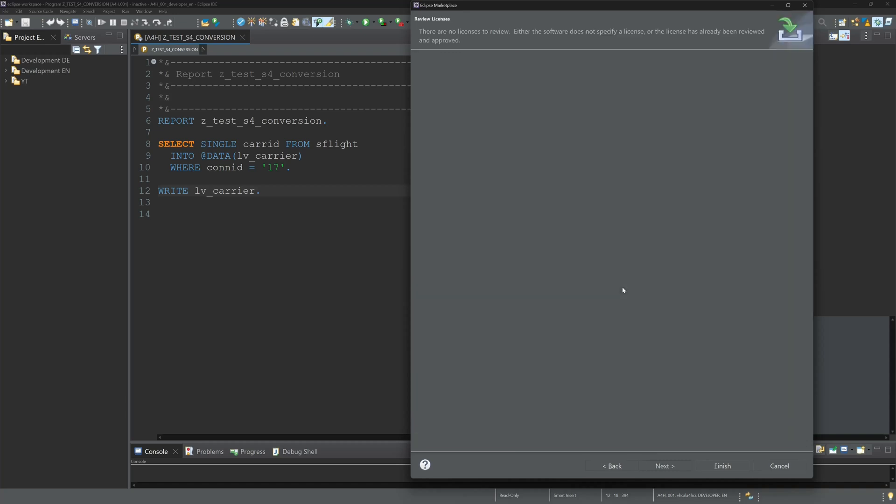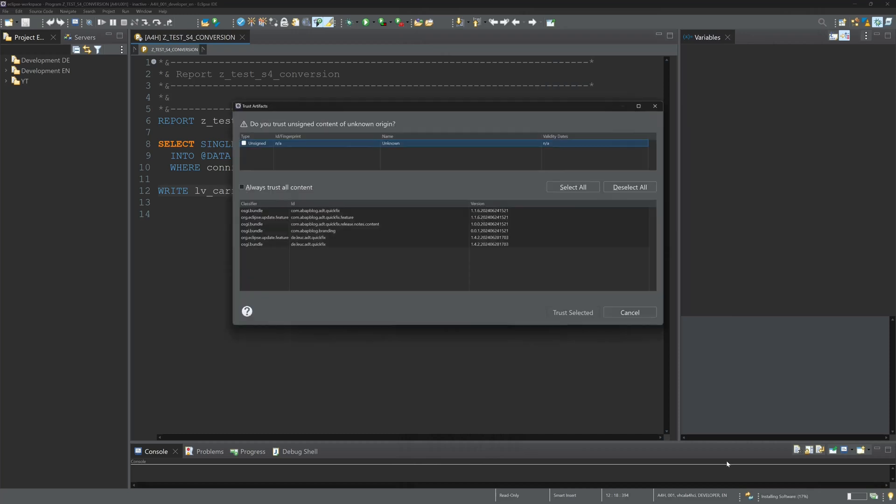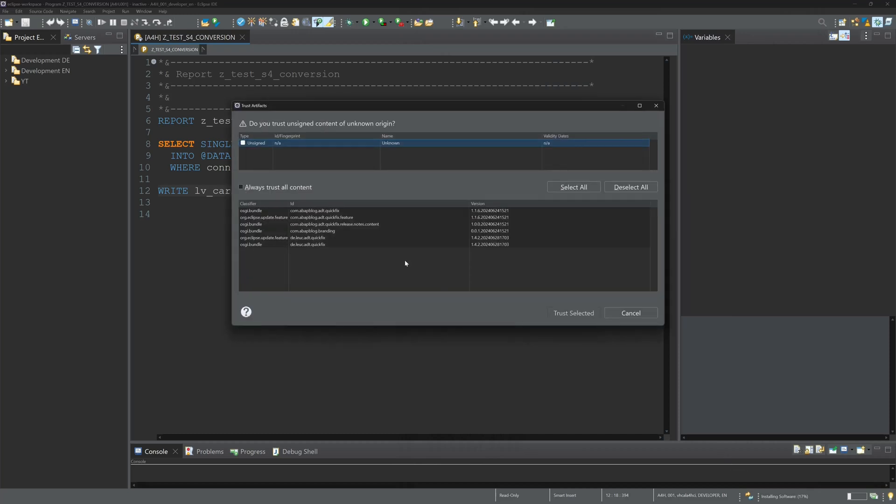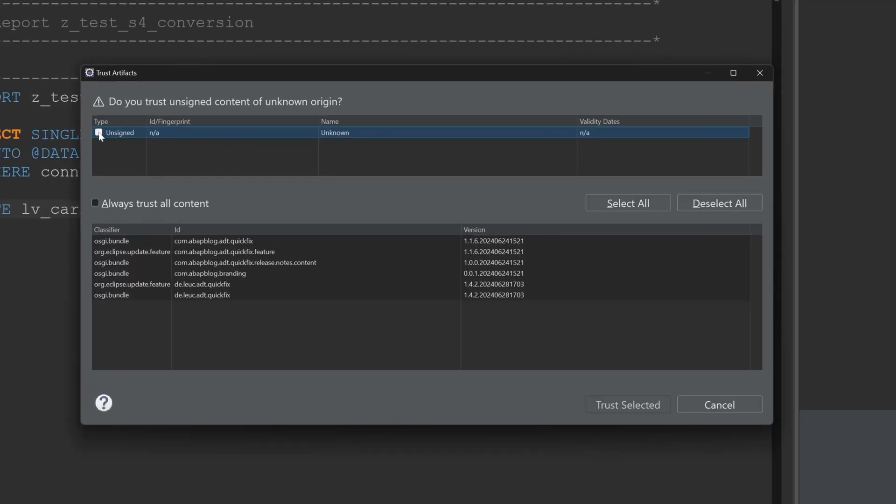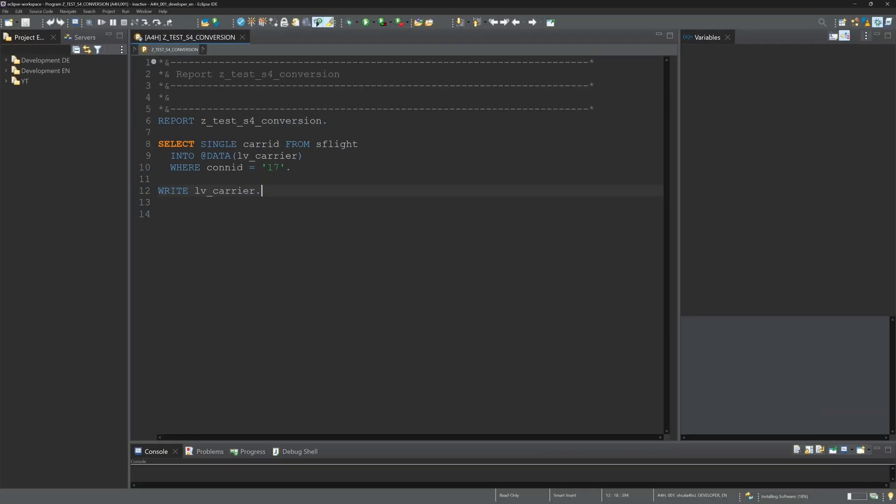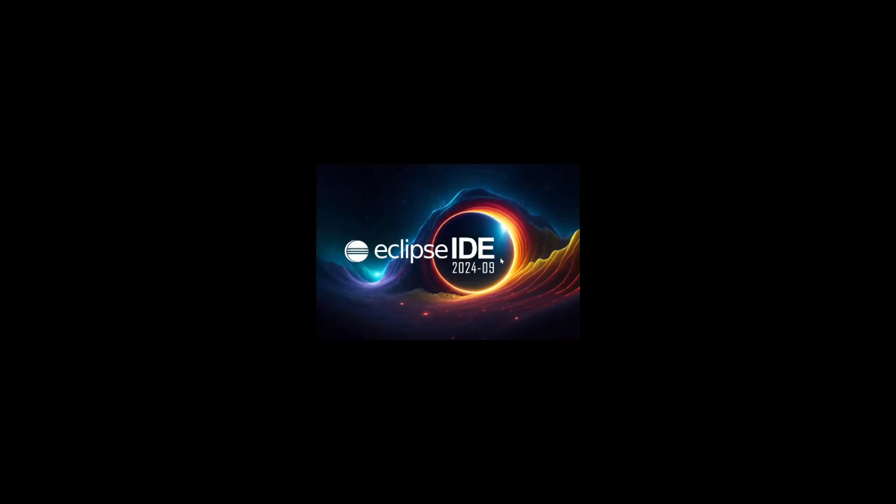Then we click on install now, click on finish, then we have to trust this addon. Click trust, select it, and after installation we have to restart Eclipse.